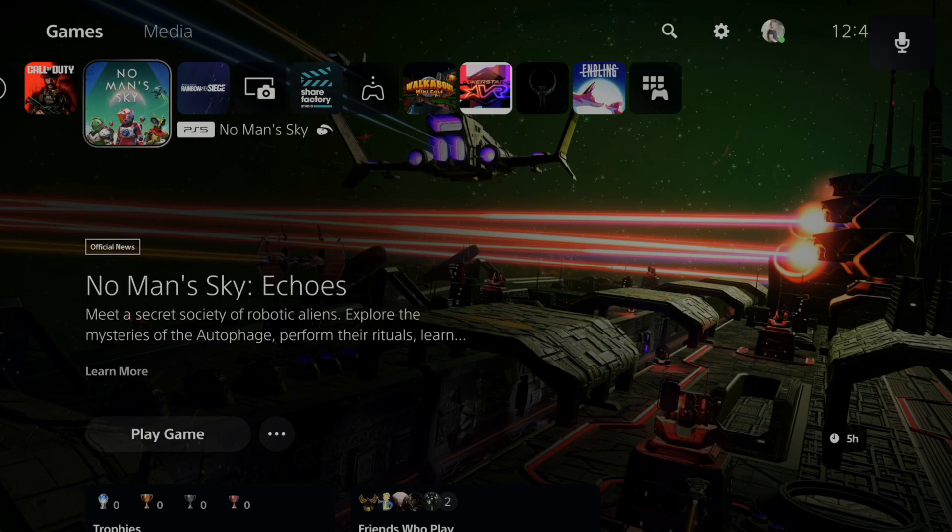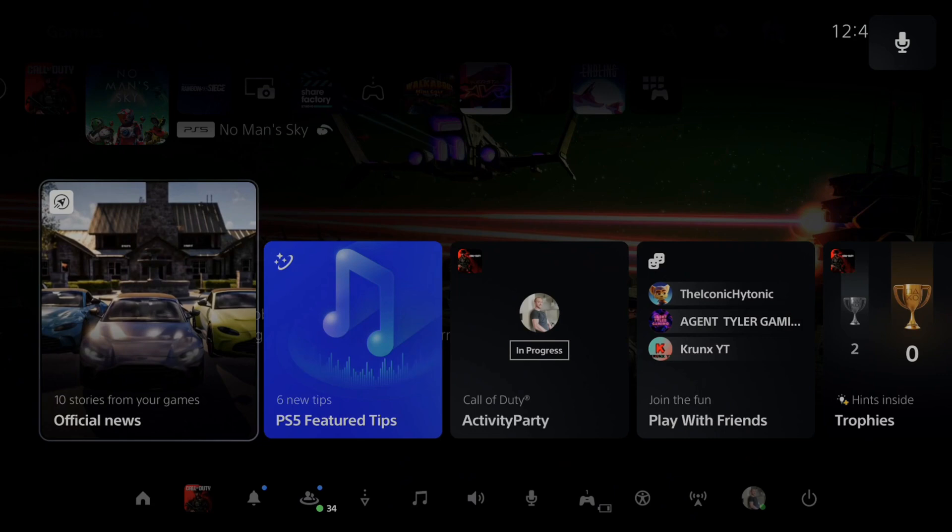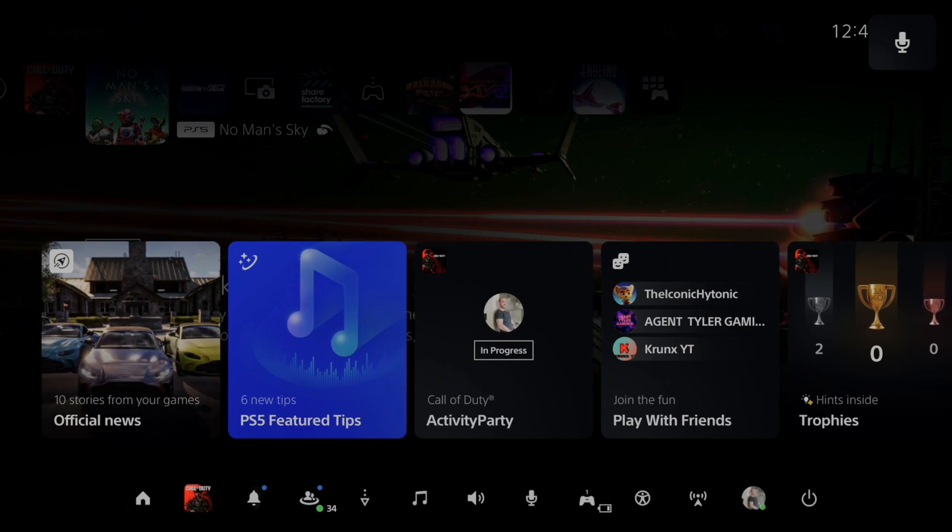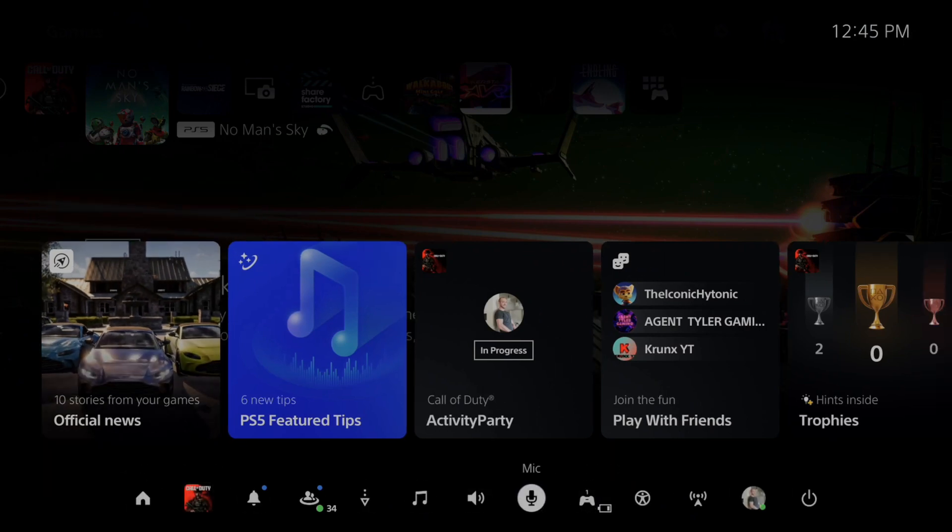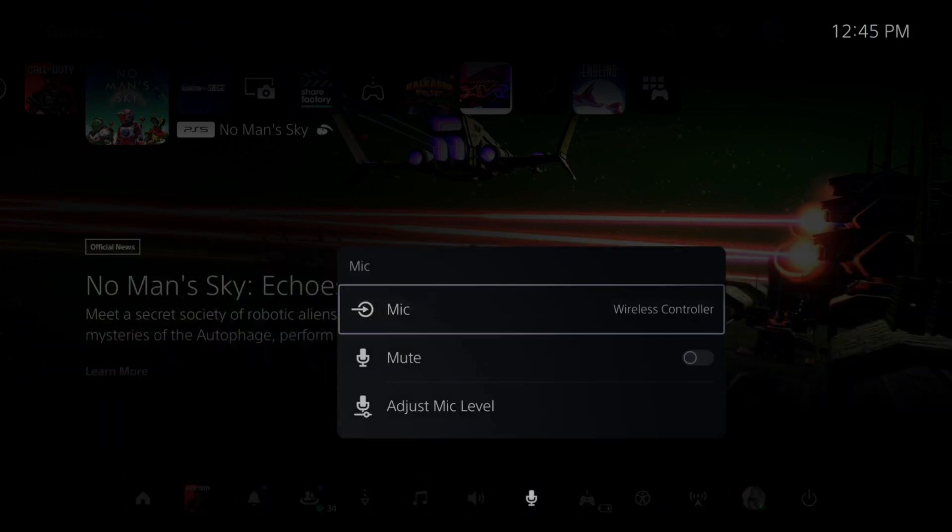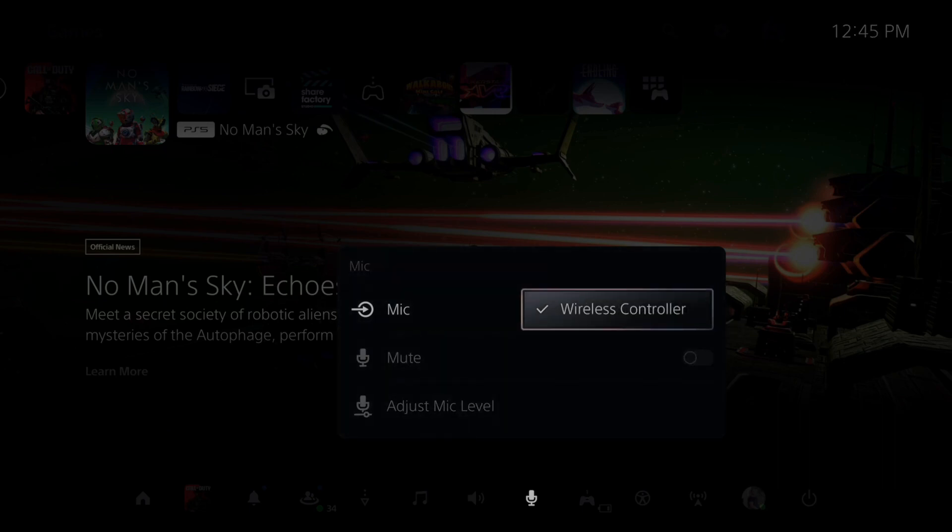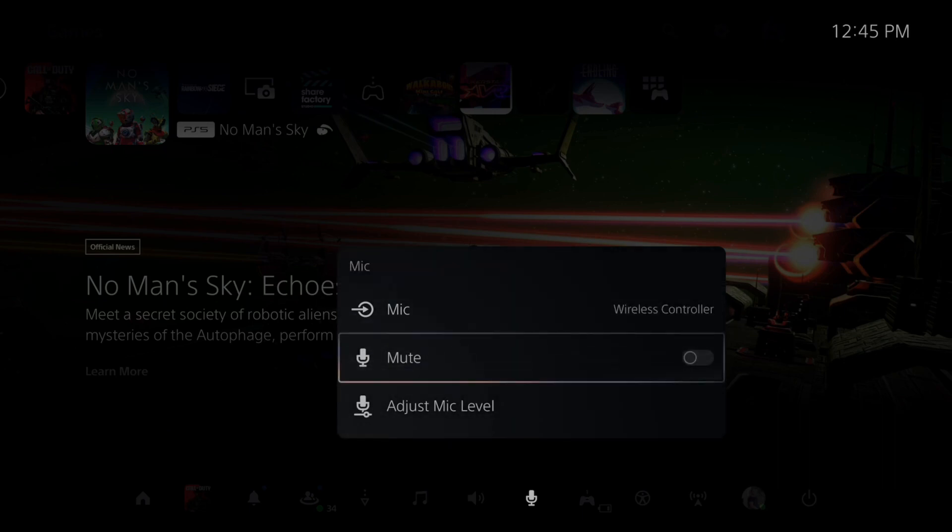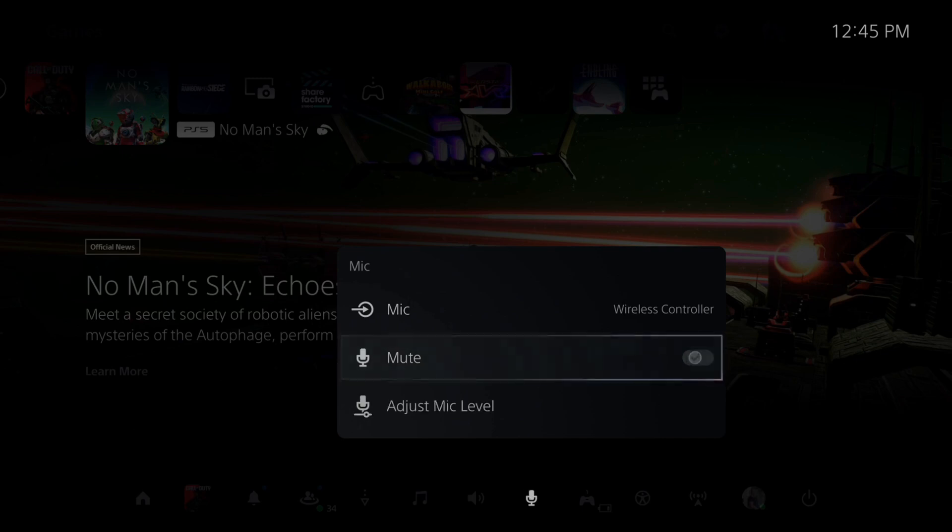So I can also press the PlayStation button and mute my microphone by going over to where it says mic right here. So you can see I'm connected to the wireless controller and I can go to mute right here and select this.